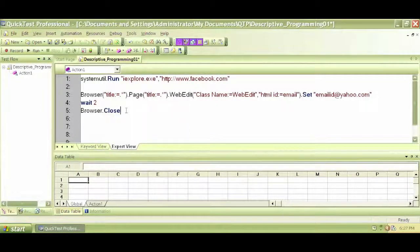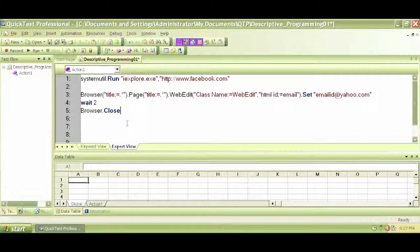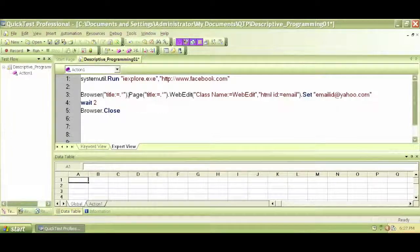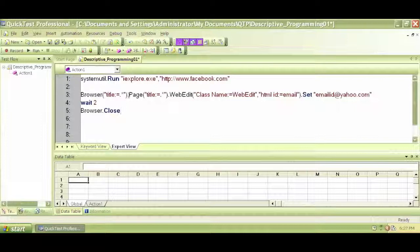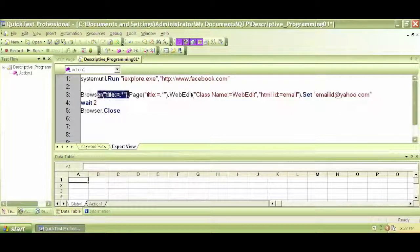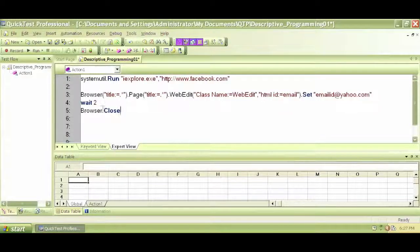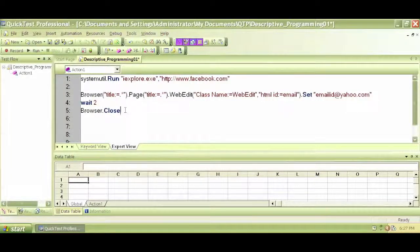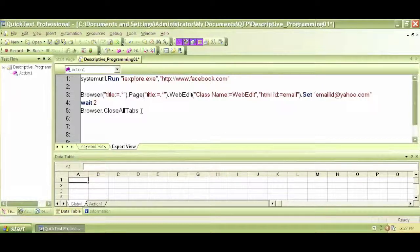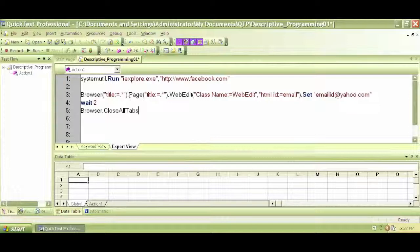So even the browser dot close or browser dot close all tabs won't work. We have made a mistake. We didn't tell QTP to close which browser. So QTP does not know which browser to close. QTP does not understand browser dot close or browser dot close all tabs. So the meaning of that, we have to tell QTP which browser to close.